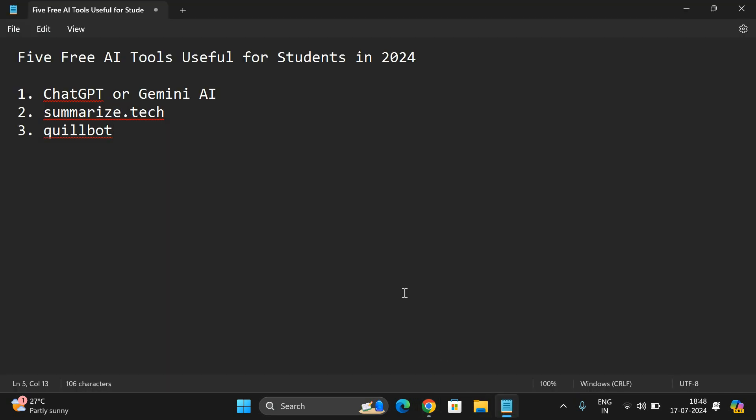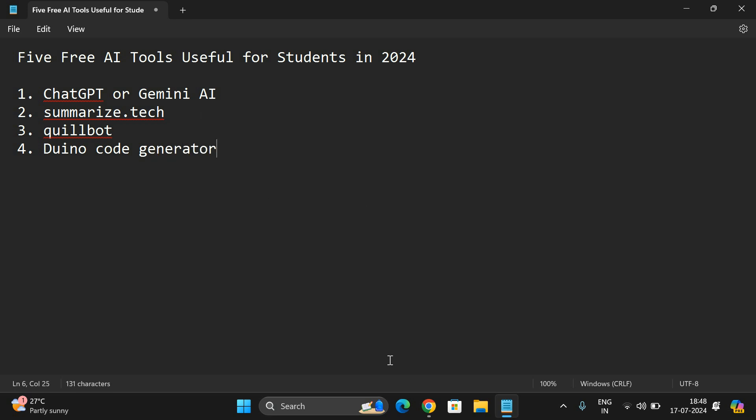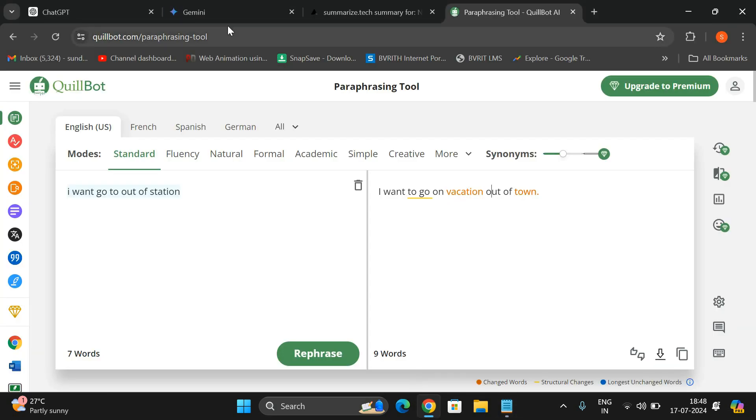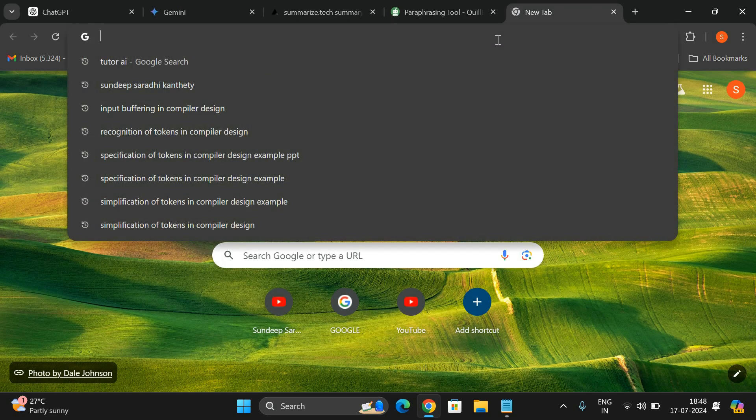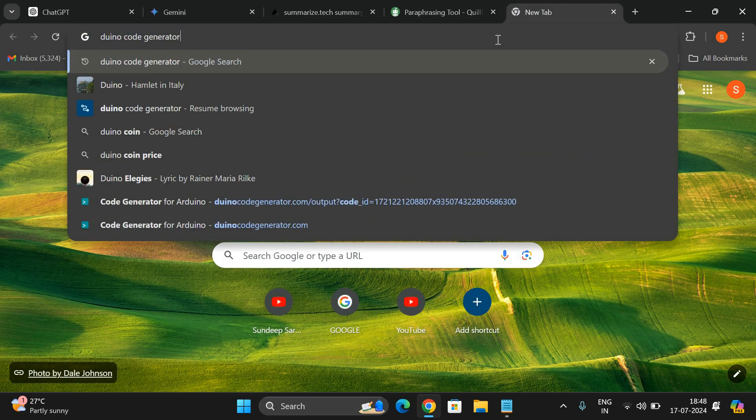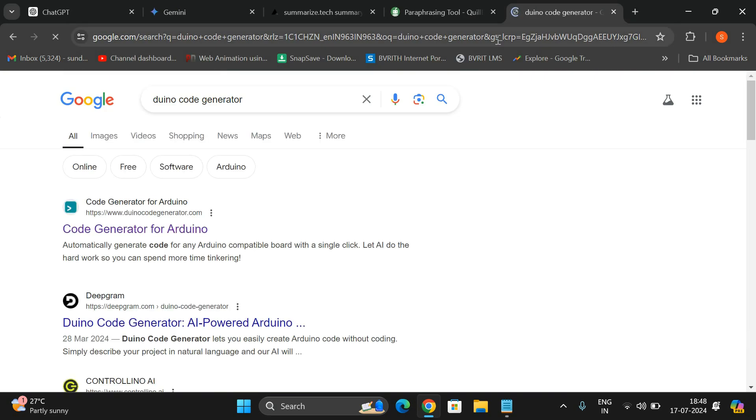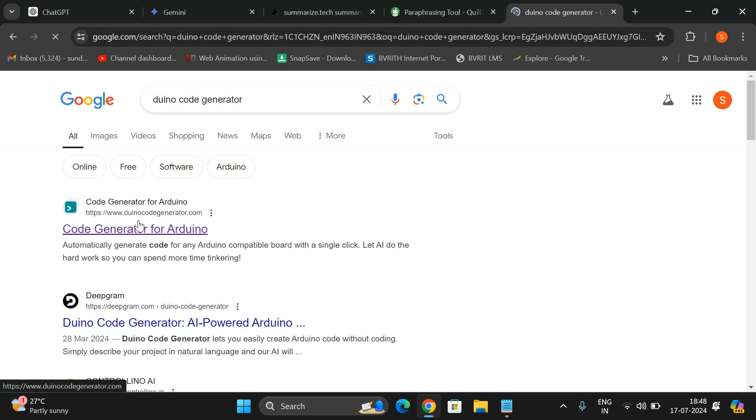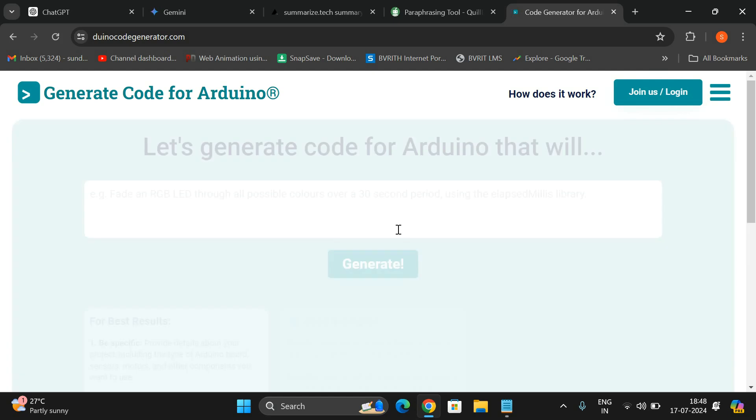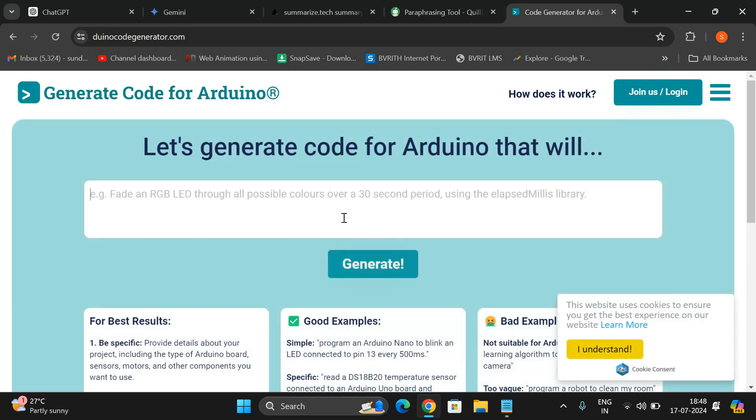The next one is Duino Code Generator, which will be used for IoT code to generate the IoT code. Duino Code Generator - code generator for Arduino. You can generate different codes for the Arduino tool. For example, they have given some examples also.